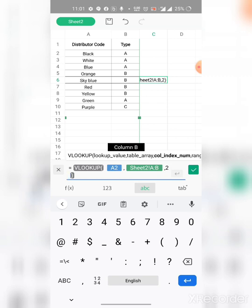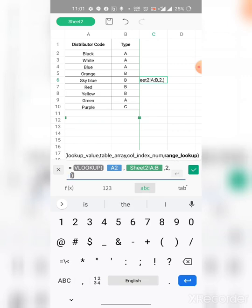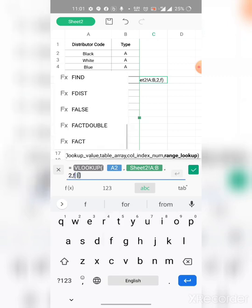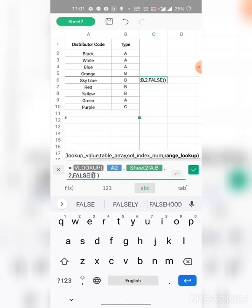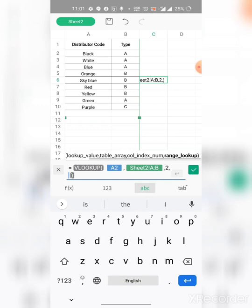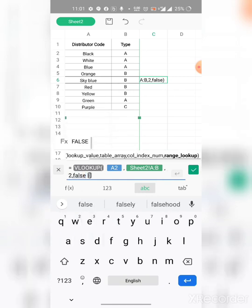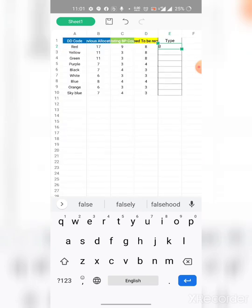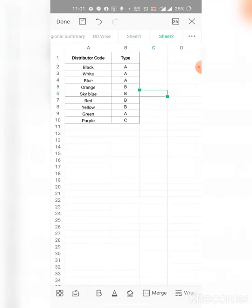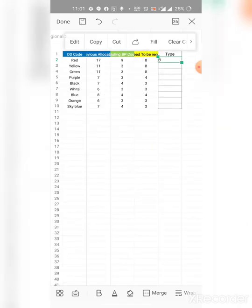The function is completed more or less. Then we will just use another comma. As we need exact value, that's why we will use FALSE here. Okay, then we will tap the tick, then the function will be working. Here you can see the type of red is B. We can check it in here. Type of red is B. Okay, we are right.